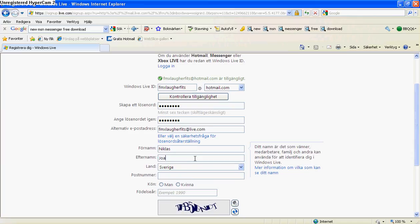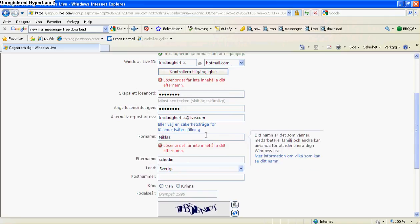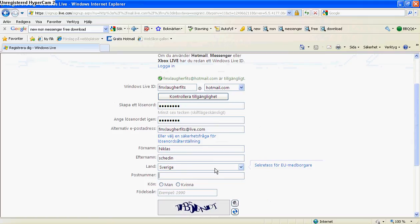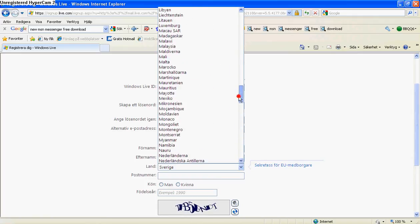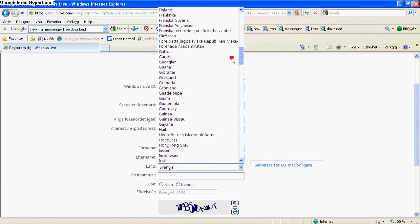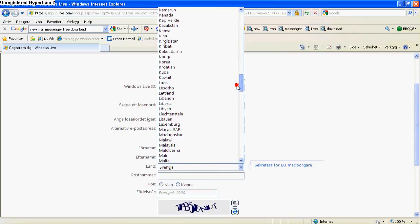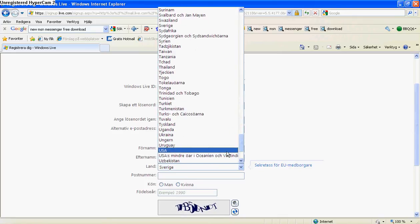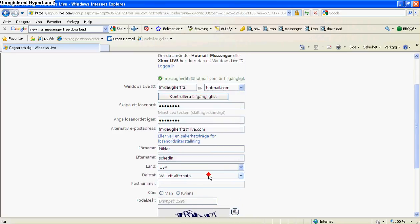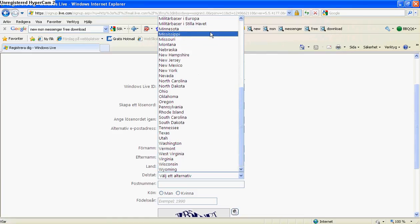I'm going to type in fmx. They can't find it. What, search America? There. I live in Mississippi.